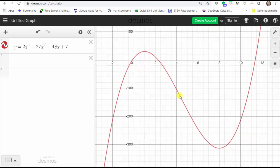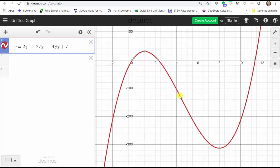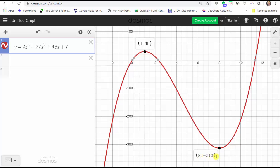The next step is to click on the actual graph. When we do this, key points appear — we have the intercepts as well as the high point and low point as gray points. Let's click on the high point: the ordered pair (1, 30) is a high point, which represents a relative maximum. If we click on the low point, the ordered pair (8, -313) represents a relative minimum because it's a low point. Now let's read the graph from left to right to determine whether the function is increasing or decreasing over a particular interval.